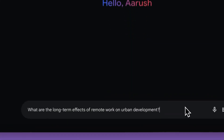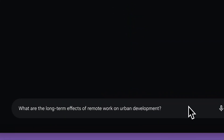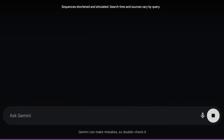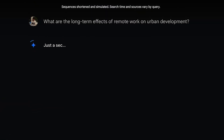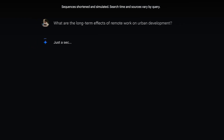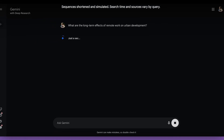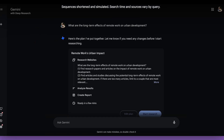So let's say I'm trying to learn more about the long-term effects of remote work on urban development. This is a pretty complex topic that requires analyzing a variety of different perspectives. When I bring this query to Deep Research, its first step is that it's actually going to go ahead and put together a research plan for how it's going to try and answer this question.